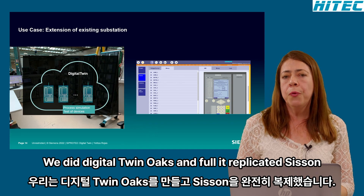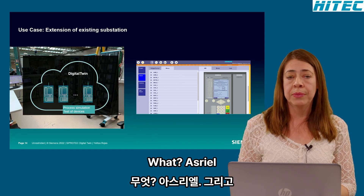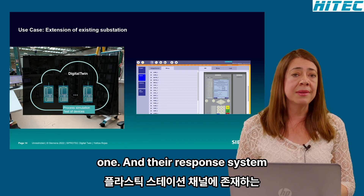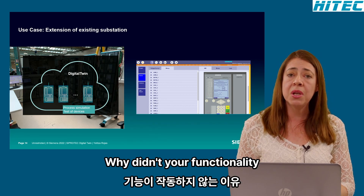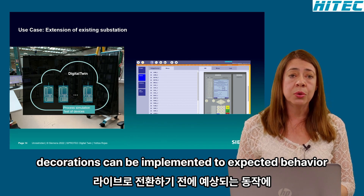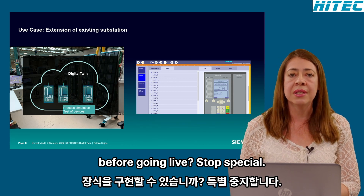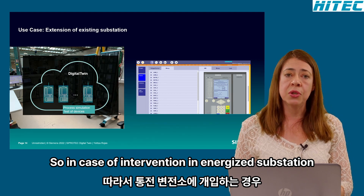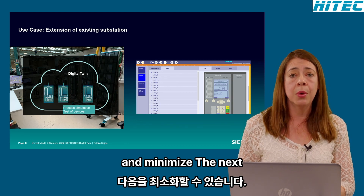With the digital twin, we can fully replicate the existing station and the new bays as well. The system behaves as the real one, and the response of the combined system — existing plus new — can alert on possible failures in communication, wiring, or functionality. Corrections can be implemented to grant the exact expected behavior before going live in the substation, minimizing outages during intervention in the energized substation.